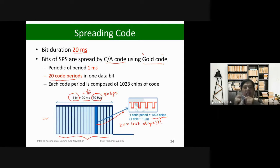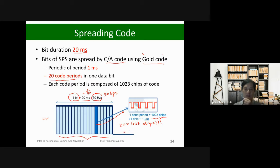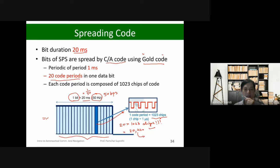For each data bit, whatever we want to transmit, we represent each data bit into 20 code periods, where each code period consists of 1,023 chips. So one data bit has about 20,460 chips total. If you divide 20 milliseconds by 20,000 (approximately), you get about 1 microsecond for each chip — that's the chip resolution.